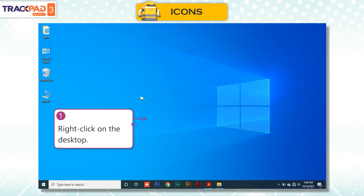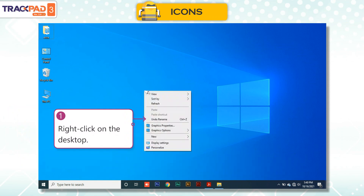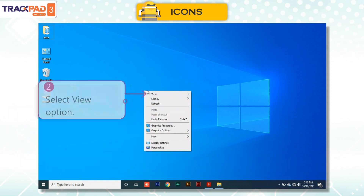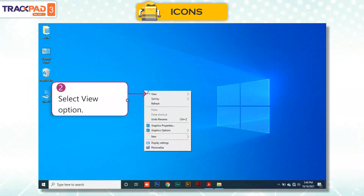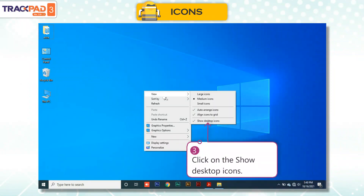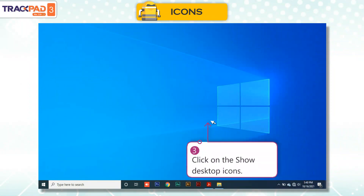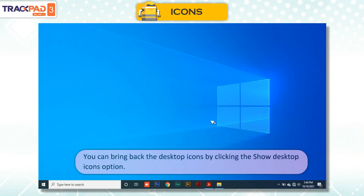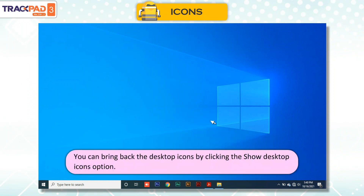First, right-click on the desktop. Second, select the View option. Third, click on Show Desktop Icons. You can bring back the desktop icons by clicking the Show Desktop Icons option. See you next time.